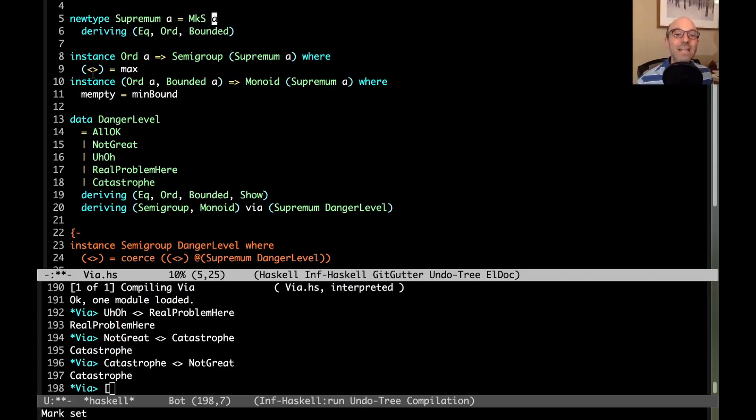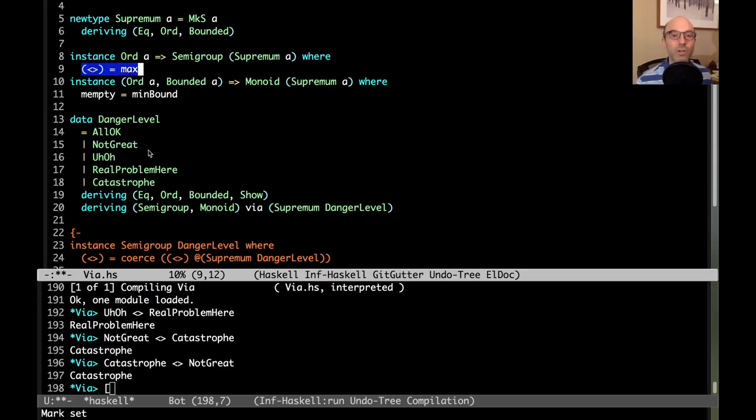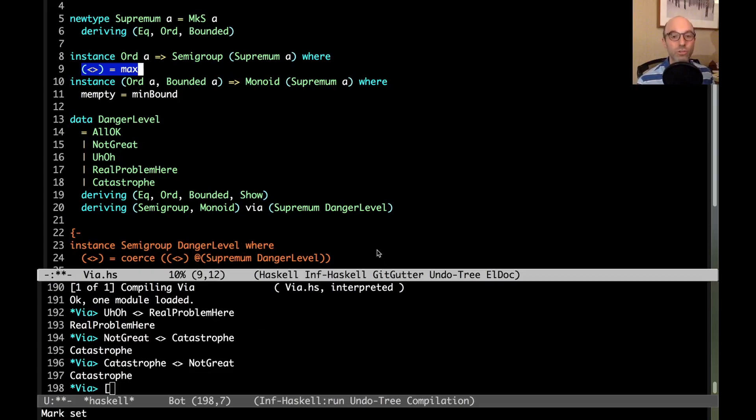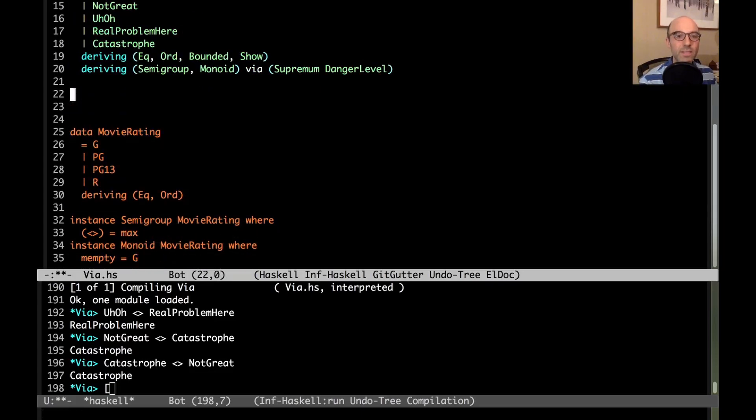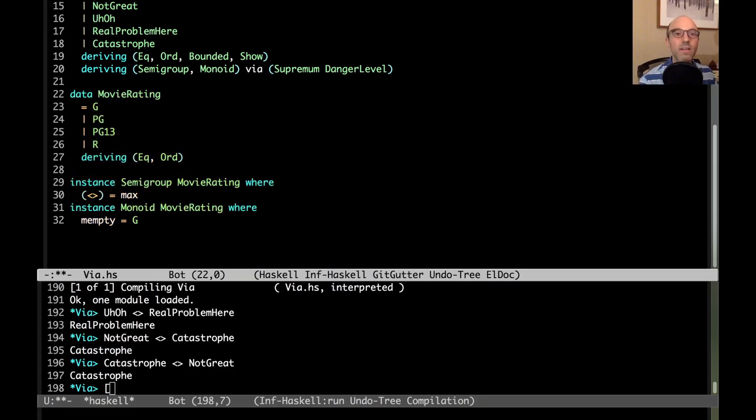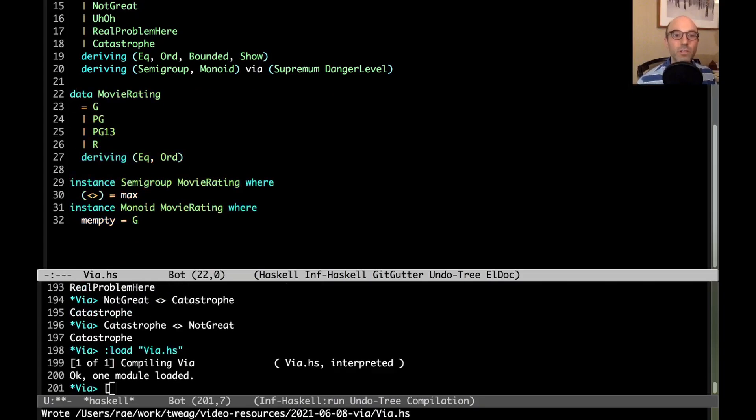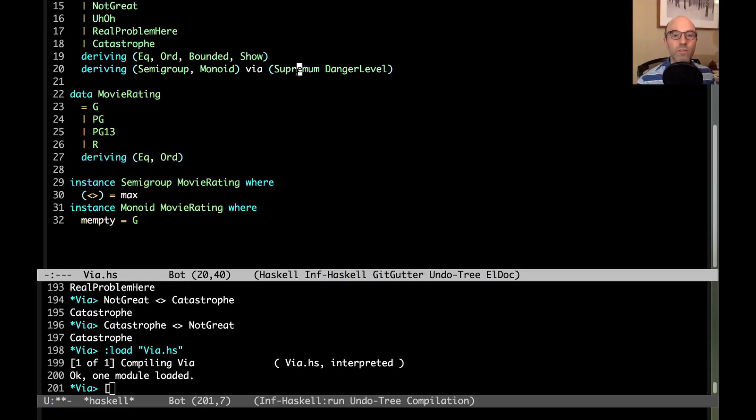New type supremum danger level is the same thing as danger level modulo new types. That means I can coerce the implementation of the combining operation from supremum danger level to just danger level. That's exactly what I want because I want this implementation here, not some other implementation. That's what deriving via will do for me.